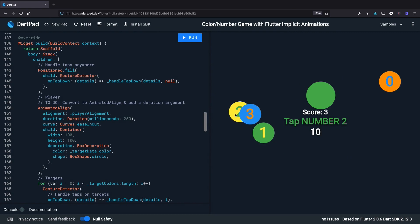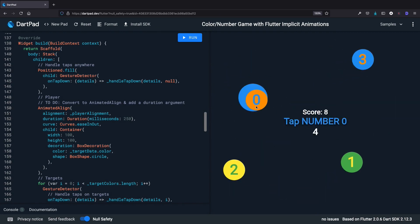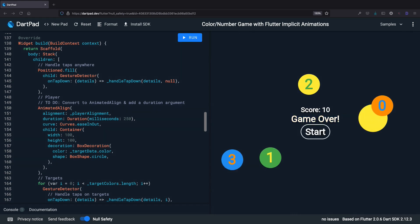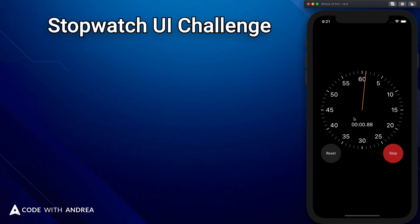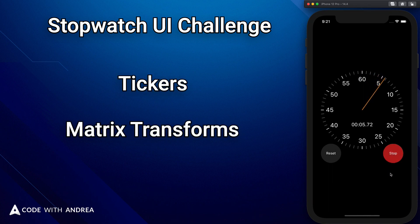The first lesson of this course will include a simple game that uses animations, and this will be a great way to get started. And once we have covered the main principles and fundamentals, we will take our first UI challenge where we will build a stopwatch application entirely from scratch. This will be a great opportunity to learn about tickers and matrix transforms, which are two very important topics when it comes to animations in Flutter.